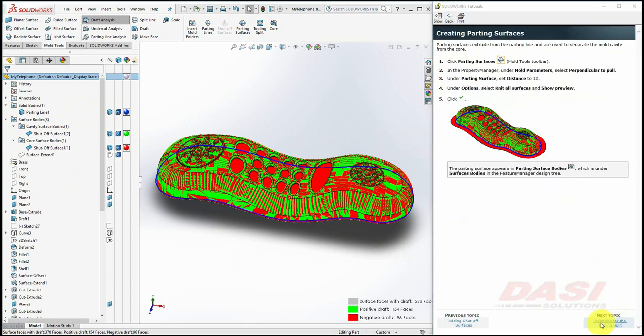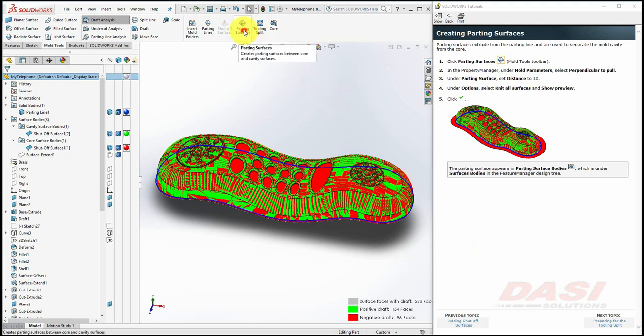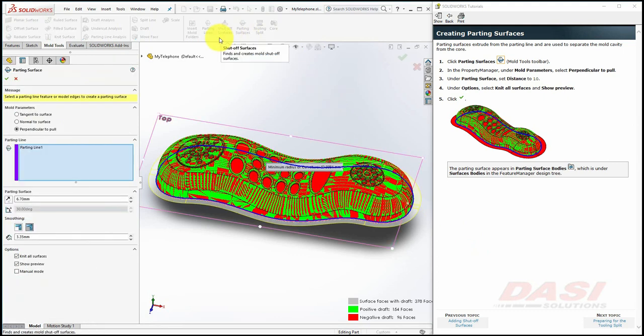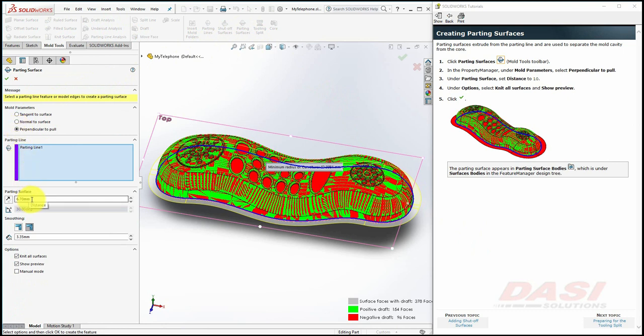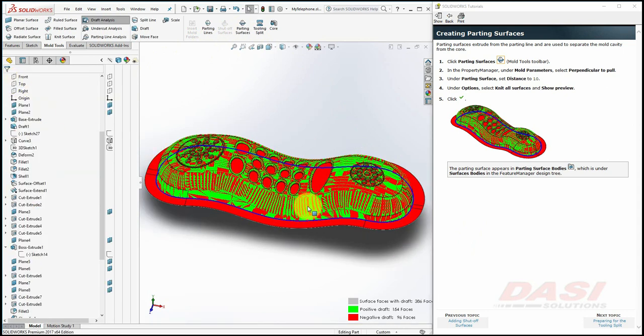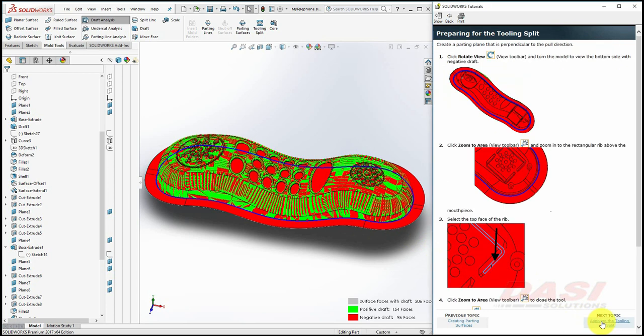Next, we'll create a parting surface. Click on the Parting Surfaces tool. Under Mold Parameters, make sure Perpendicular to Pull is selected. And under Parting Surface, set the distance to 10. Finally, under Options, make sure Knit All Surfaces and Show Preview are turned on and click OK.